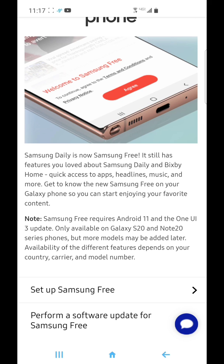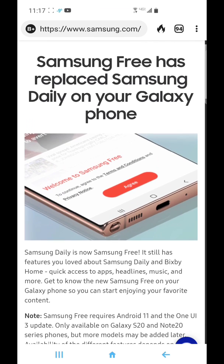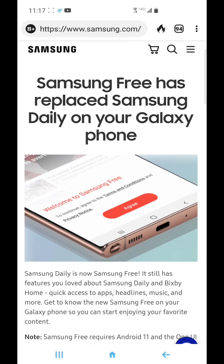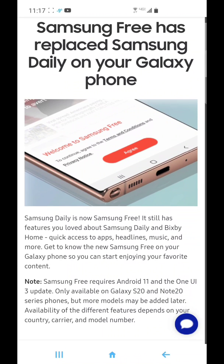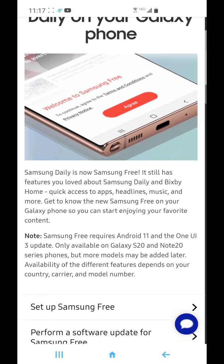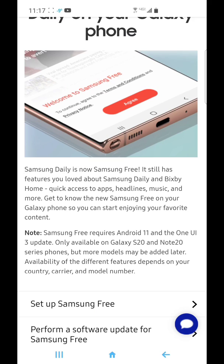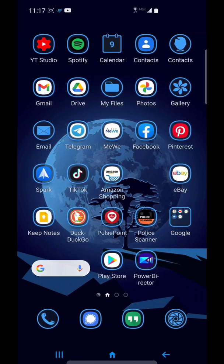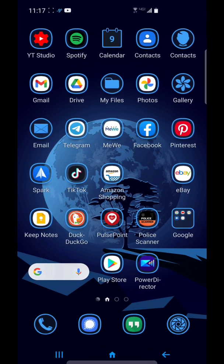To me, it looks like Samsung Free is probably a little better than Samsung Daily because it's not just news. I haven't tried it, so I'm not going to review it. I'm just going to show you how you can shut it off.